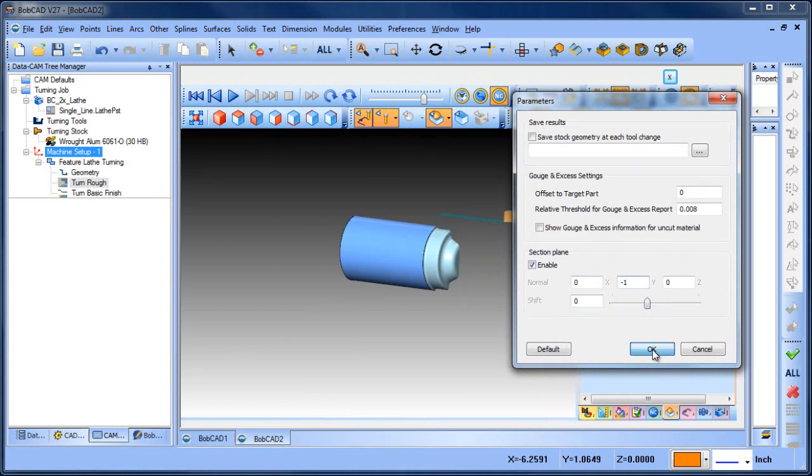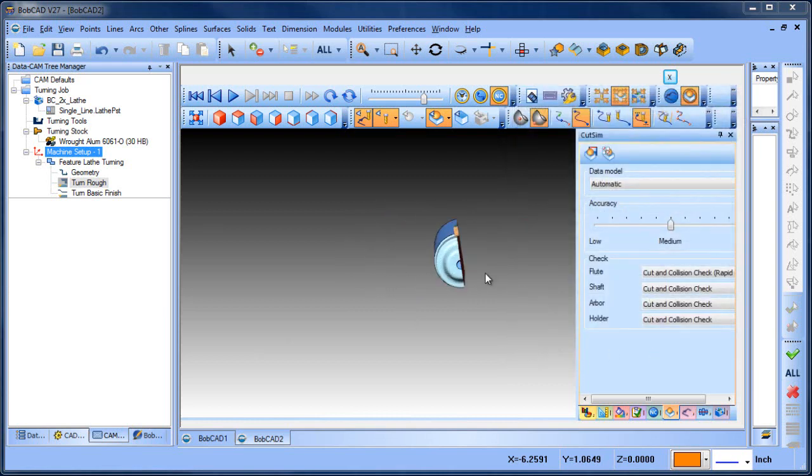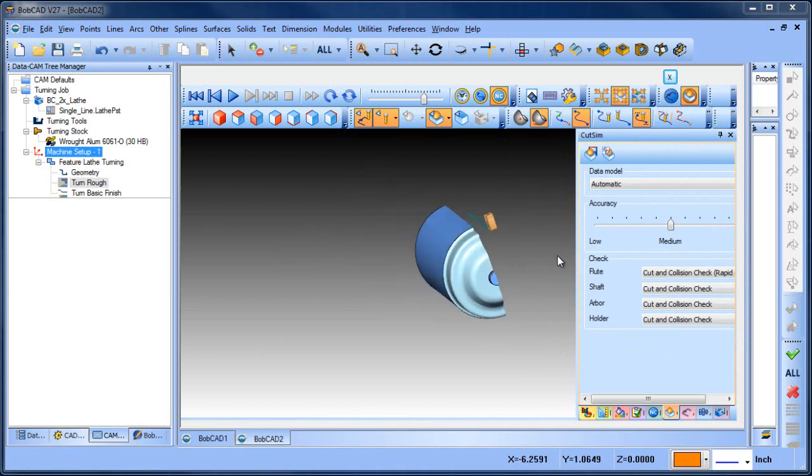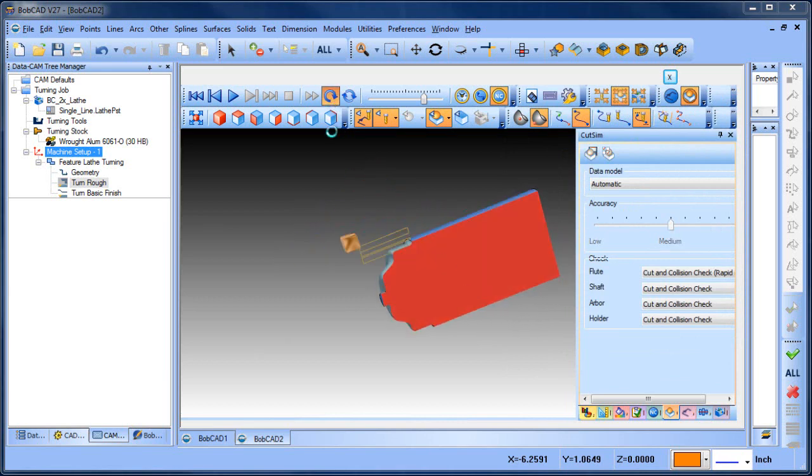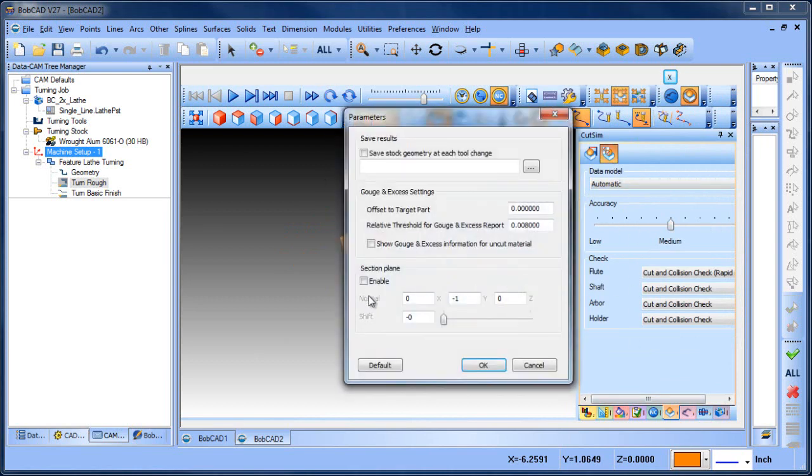From there, we can choose okay. Now when we go through our simulation or run this through, you can see that we have just a section view of the part. Again, it makes it a little bit easier to see what's going on.